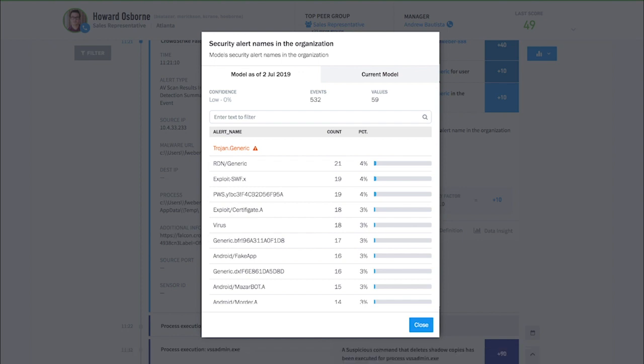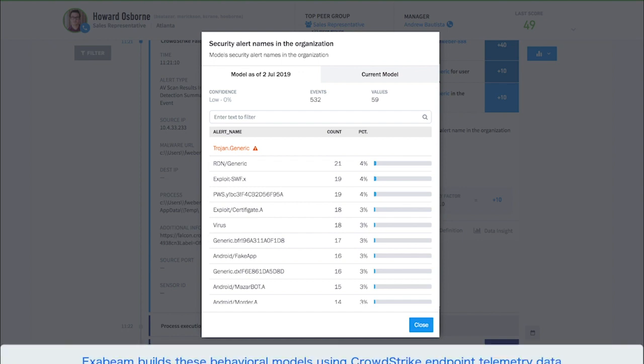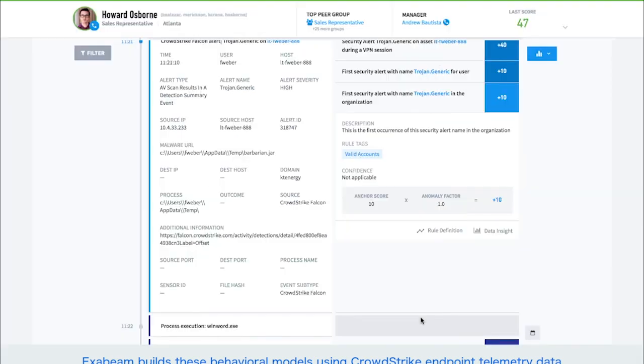Exabeam builds these behavioral models from endpoint telemetry data from CrowdStrike for each and every user and asset in the organization. Behavioral analytics allows analysts to detect threats, like new strains of malware, even for those never yet seen before.